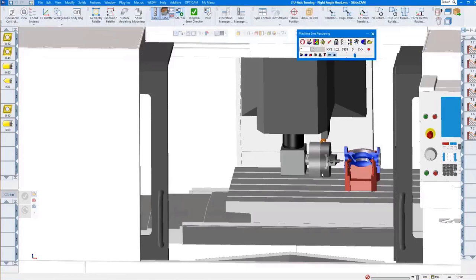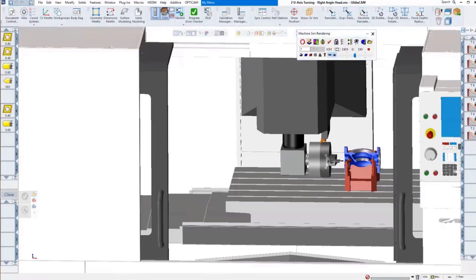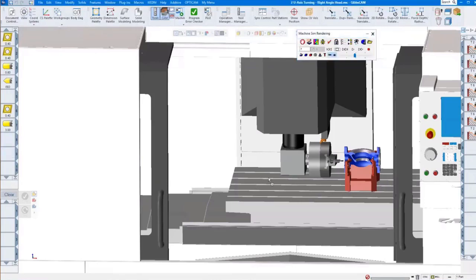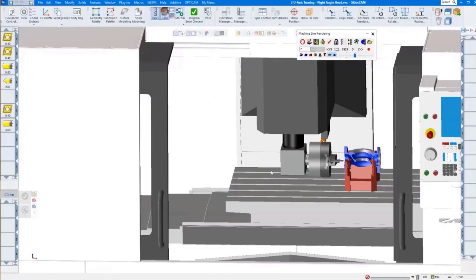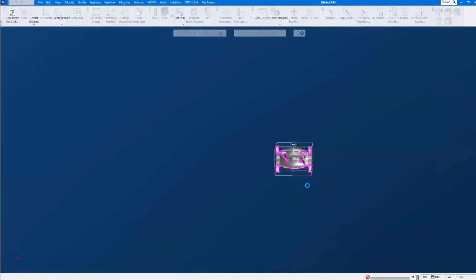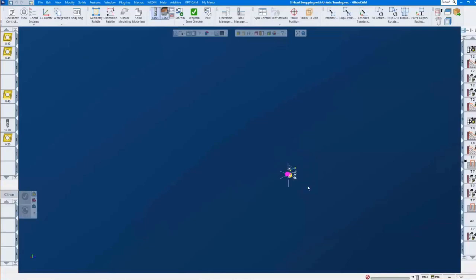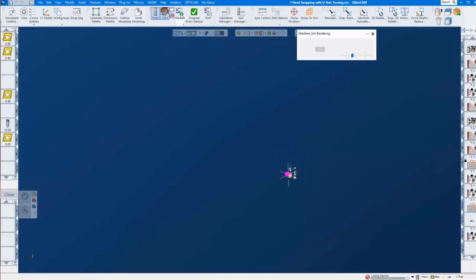This is our U-axis turning, and of course it can be used in all kinds of different applications as you can imagine. With that, I want to move over to head swapping. Head swapping is something also new in GIBSCAM14. Let me switch over to our head swapping demo.